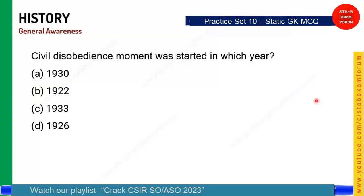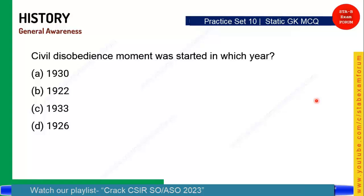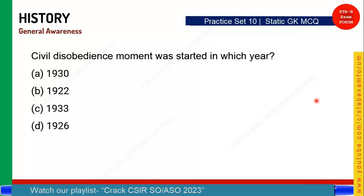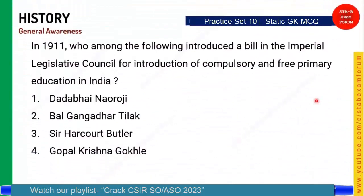Let's start the timer. Civil Disobedience Movement was started in which year — this is a very easy one, students. Time is up. Option A is the correct answer: Civil Disobedience Movement was started in 1930 by Mohandas Karamchand Gandhi.